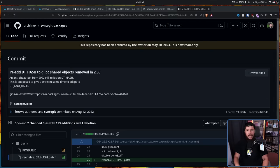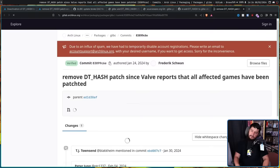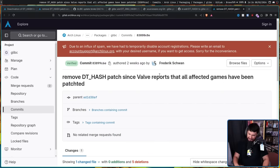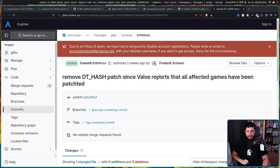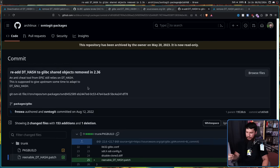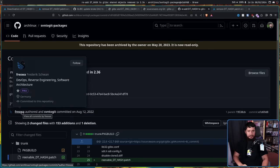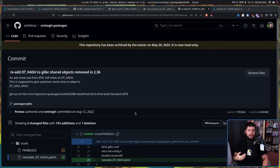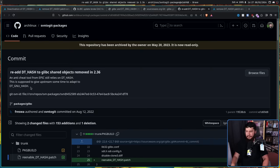This is supposed to give upstream some time to adapt to DT_GNU_HASH. Not entirely sure where they said upstream because I would generally consider EAC to be a downstream consumer, but EAC is what they're referring to here. This problem was solved until we got this commit: Remove DT_HASH patch, since Valve reports that all affected games have been patched. Also important to keep in mind, the person who is removing it here is also the person that originally added it. The reason why this is not affecting Elden Ring, Apex Legends, and a bunch of other games this time, is specifically because they had some time to adapt. In newer versions of EAC, that newer games and games that are still being supported should be using, it is now making use of DT_GNU_HASH instead. So the problem just isn't there.